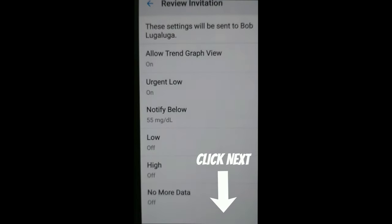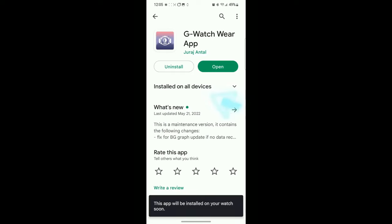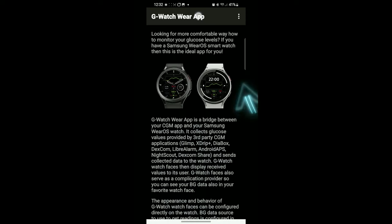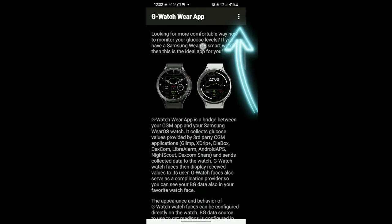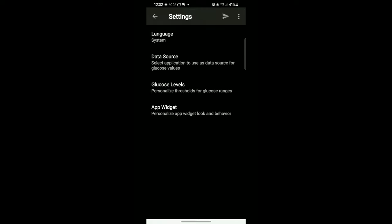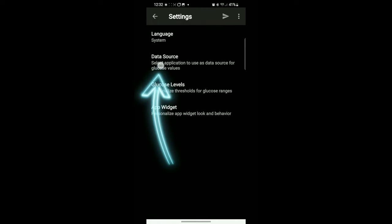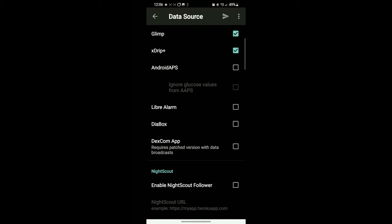Once you're done with that, go to the G Watch Wear app and install that on your phone. That's also in the Android store. Go up to these three dots here, click on settings, and then data sources.